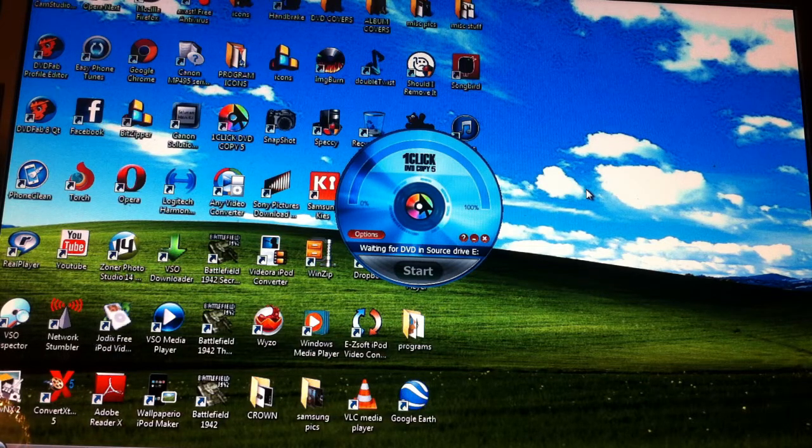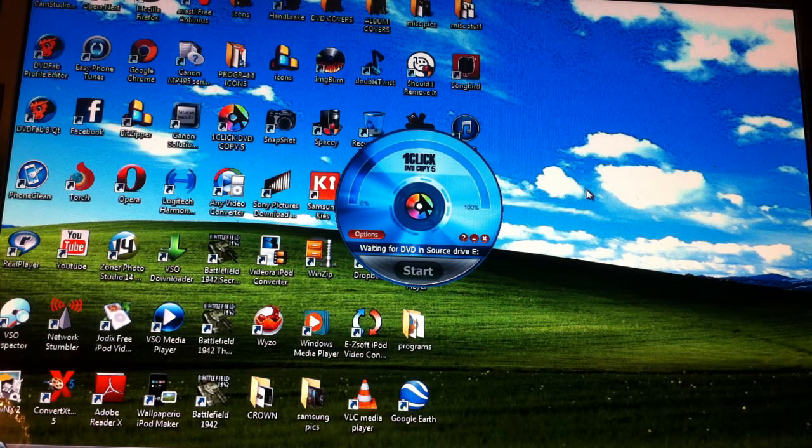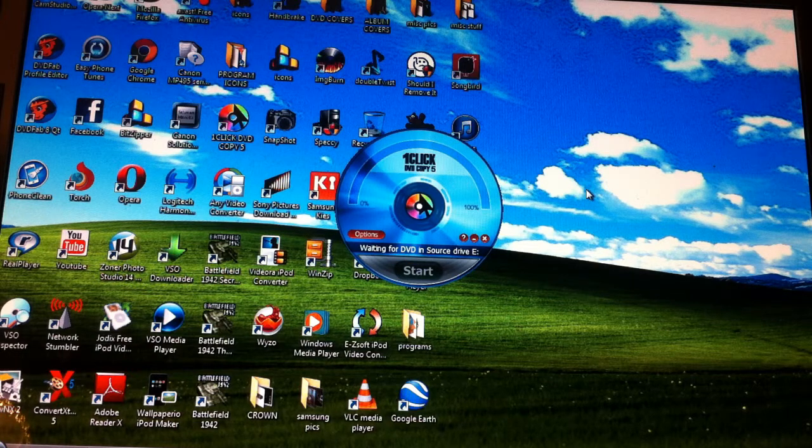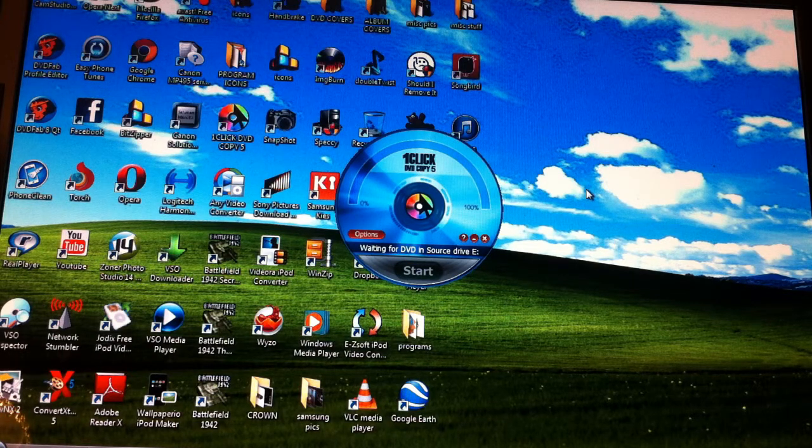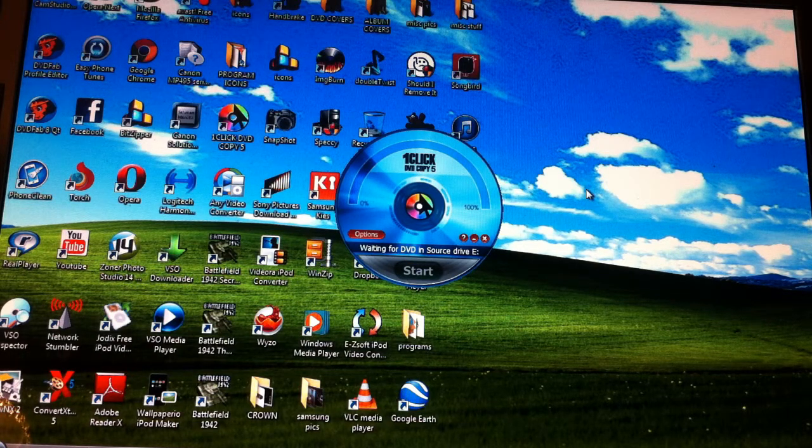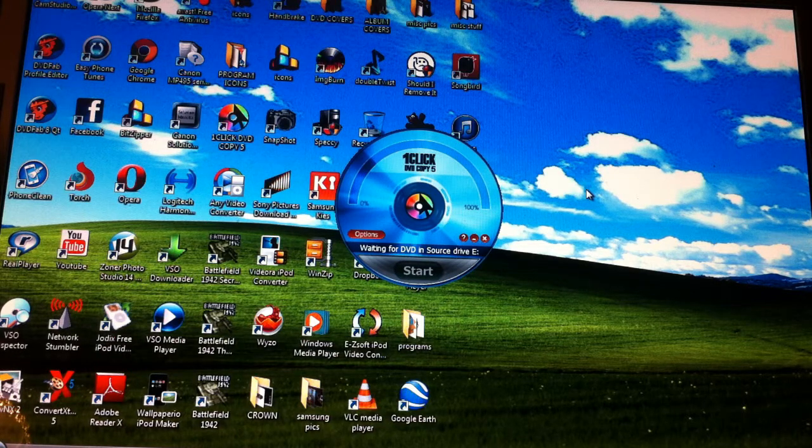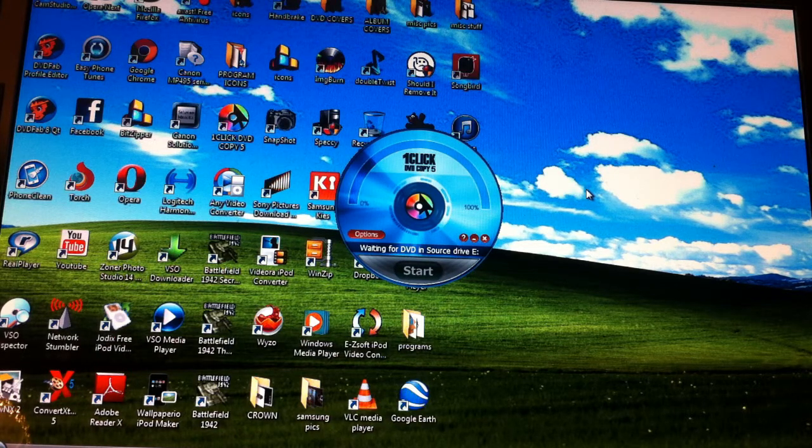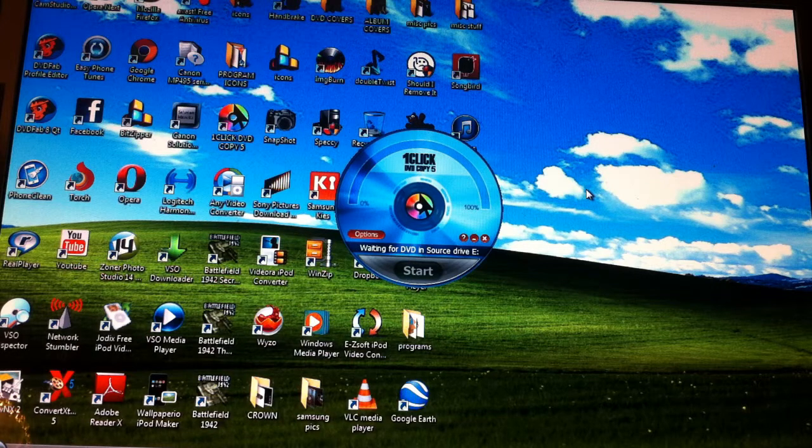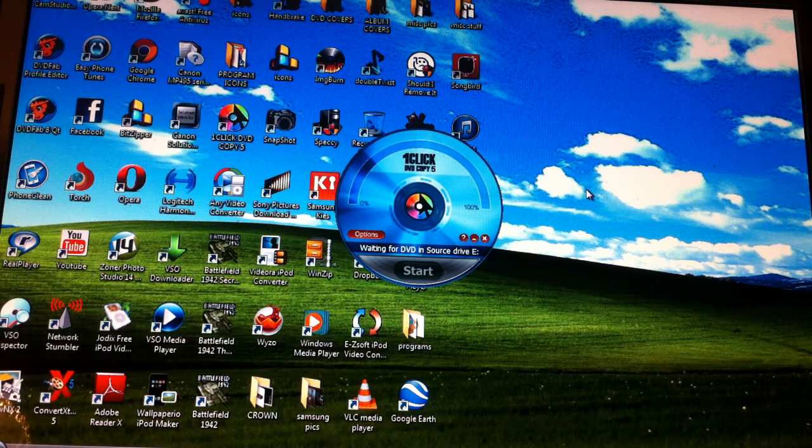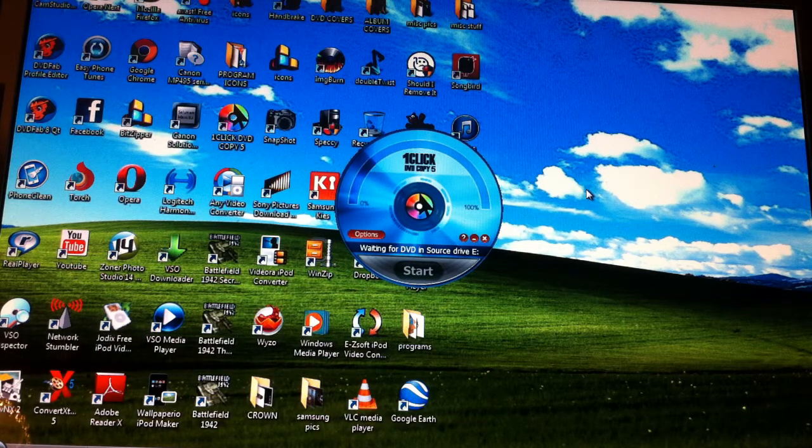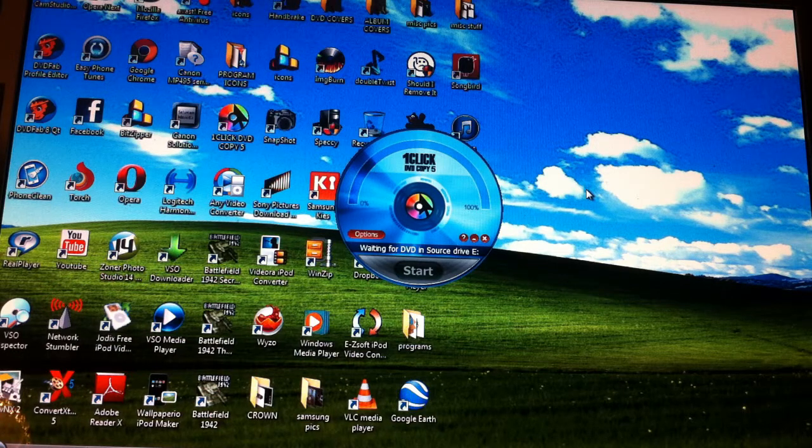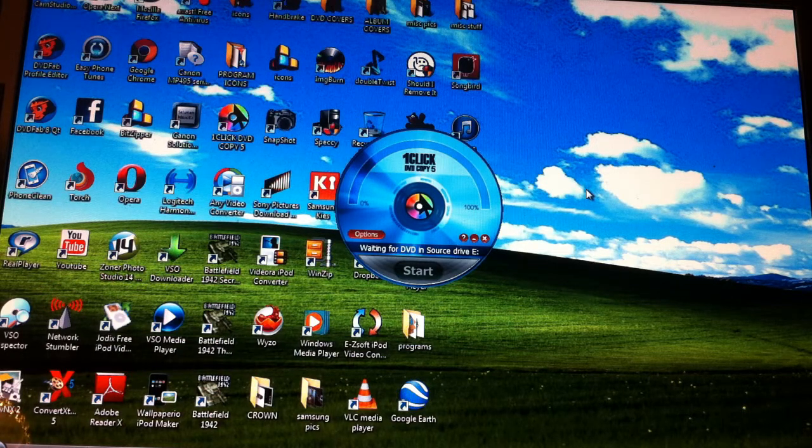This program, like I said, is the best that I've found so far. There might be a few programs that are newer that might work a little bit better. If you know of any program that works better than 1Click DVD Copy, or if it's cheaper or whatever, I'd like to hear about it because it'd be interesting to me to know if there's something better.